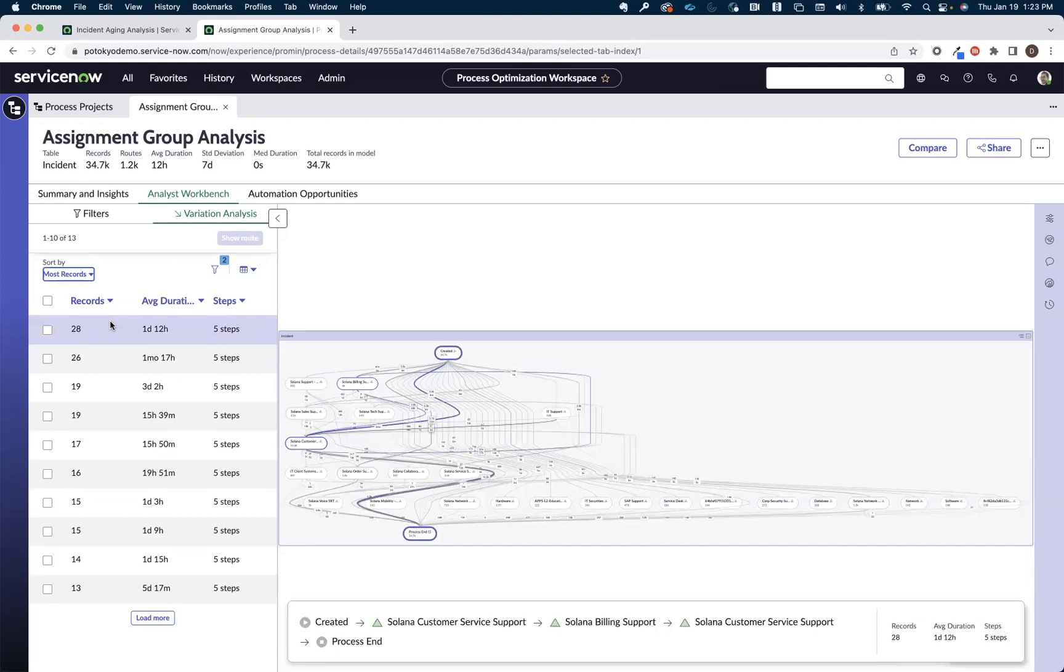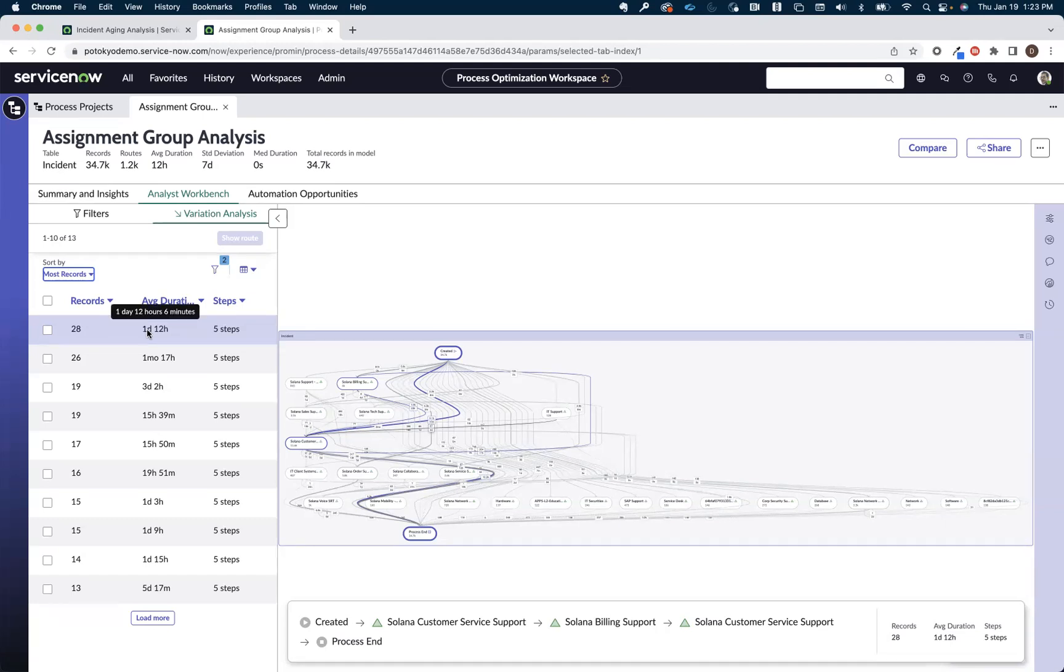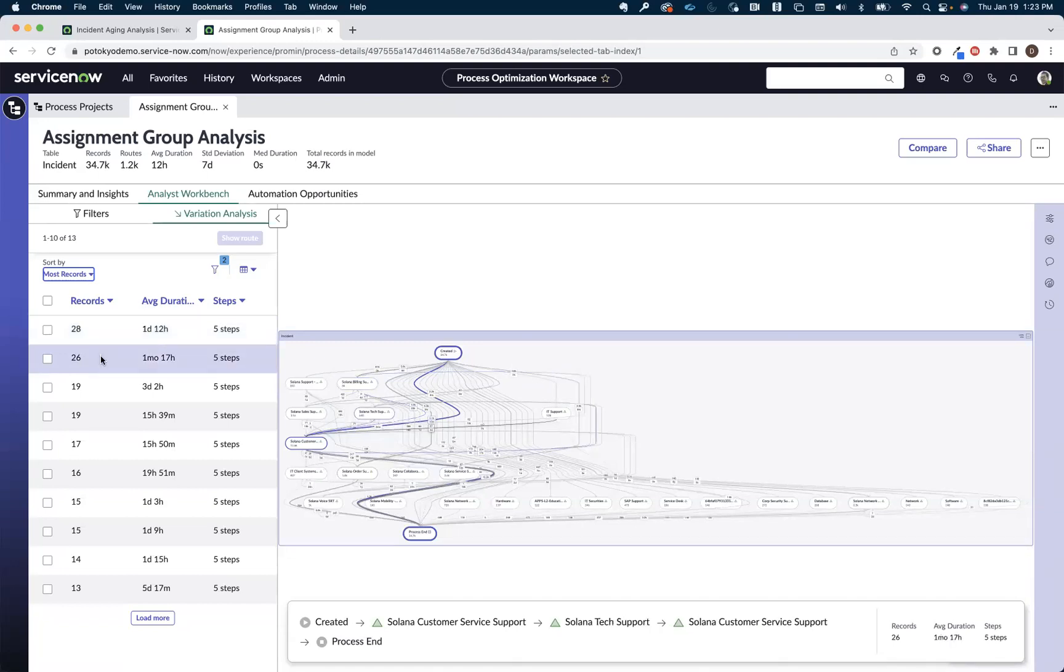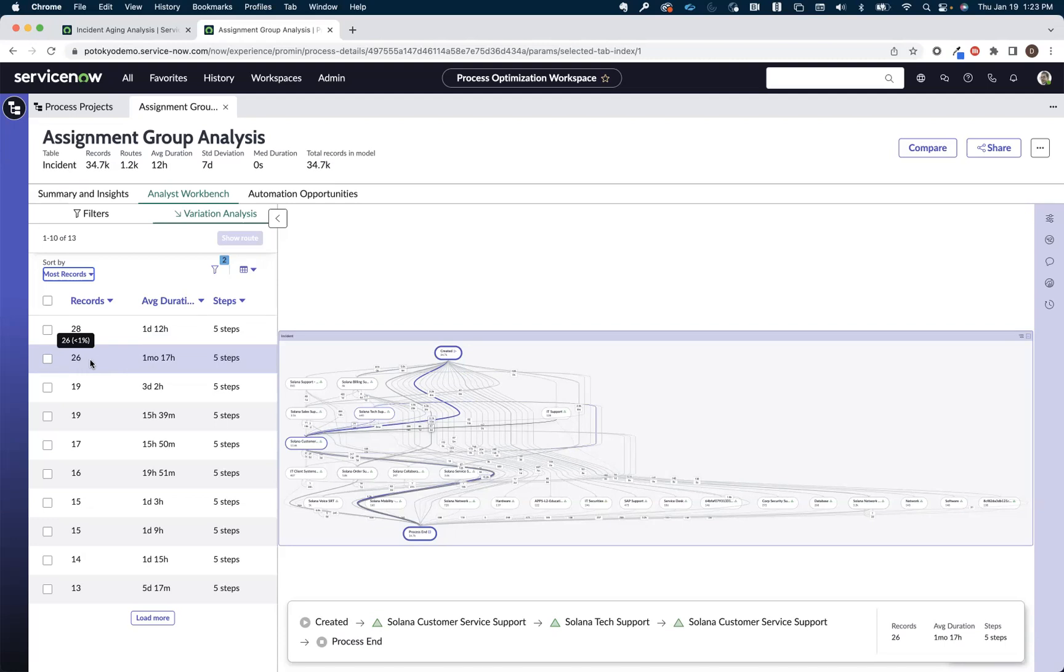And then I can see here that this route has got five steps. The one going from Solana customer service support to Solana billing support back to Solana customer service support has got the highest volume, but its average duration is only one day. The thing that jumps out to me is the second one on the list. So Solana customer service support to Solana tech support back to Solana customer service support. There's a decent amount of records that are taking that path, but on average, they're taking one month to complete. Now that's a problem for sure.